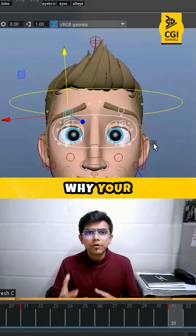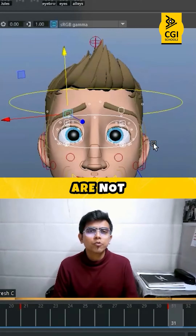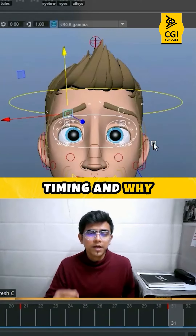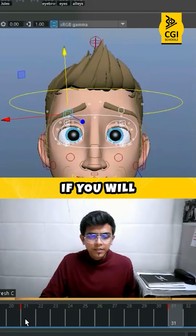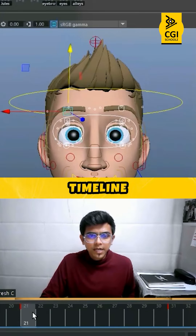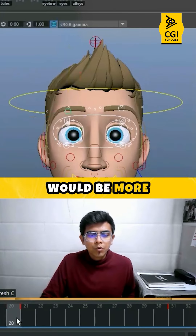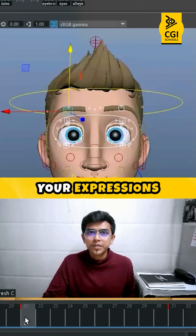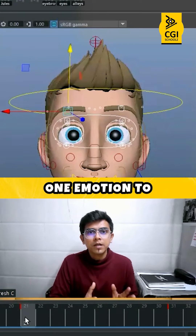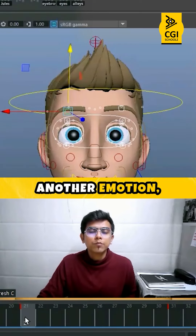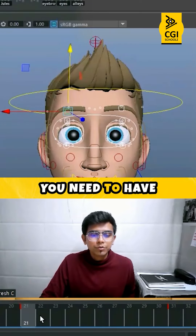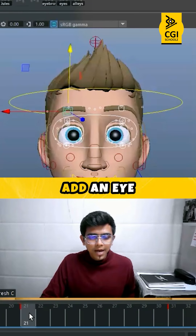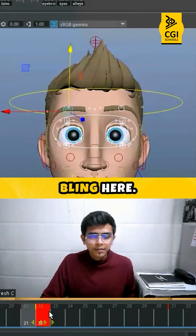Are you not able to understand why your expressions are not switching at the correct timing and why they are floating? If you see your timeline it would be more than this. Always when you are switching your expressions between one emotion to another emotion you need to have an eye blink. So we will add an eye blink here.